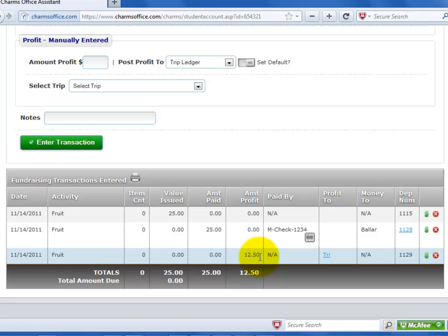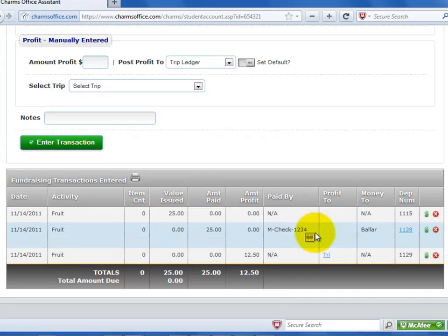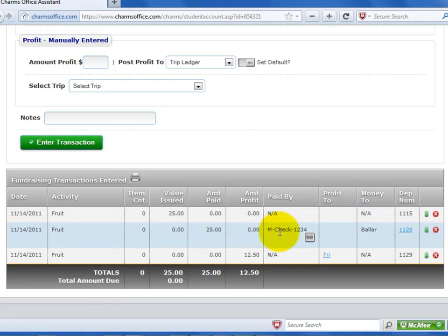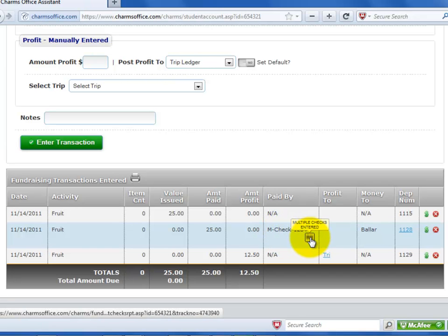Money deposits went to the bank account ledger. The next column shows how any payments were made: cash, check, PayPal, or NA if the transaction is a value given or profit posted transaction type. If the payment was made by multiple checks, you can click on the icon to open a detail report of those payments.